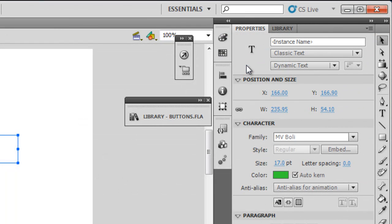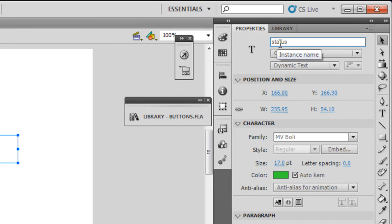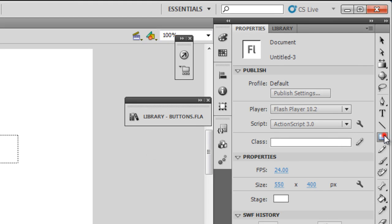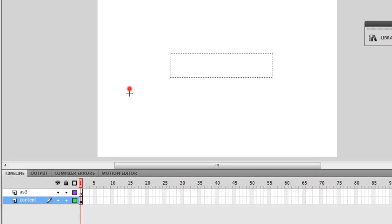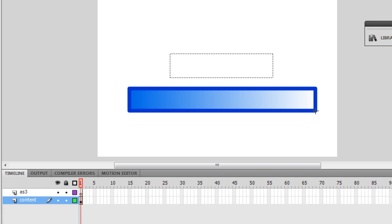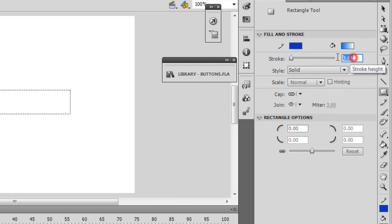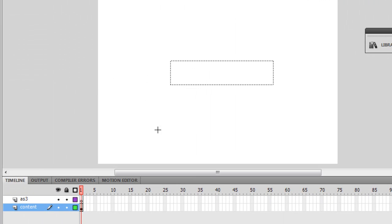Let me say okay. The instance name I'm going to choose as status_txt. The next thing I'm going to do is draw a Preloader. I'm going to hit the Rectangle Tool and let me draw a Preloader. The Stroke Thickness is a bit too much. Let me go with 3. Let me draw it again.